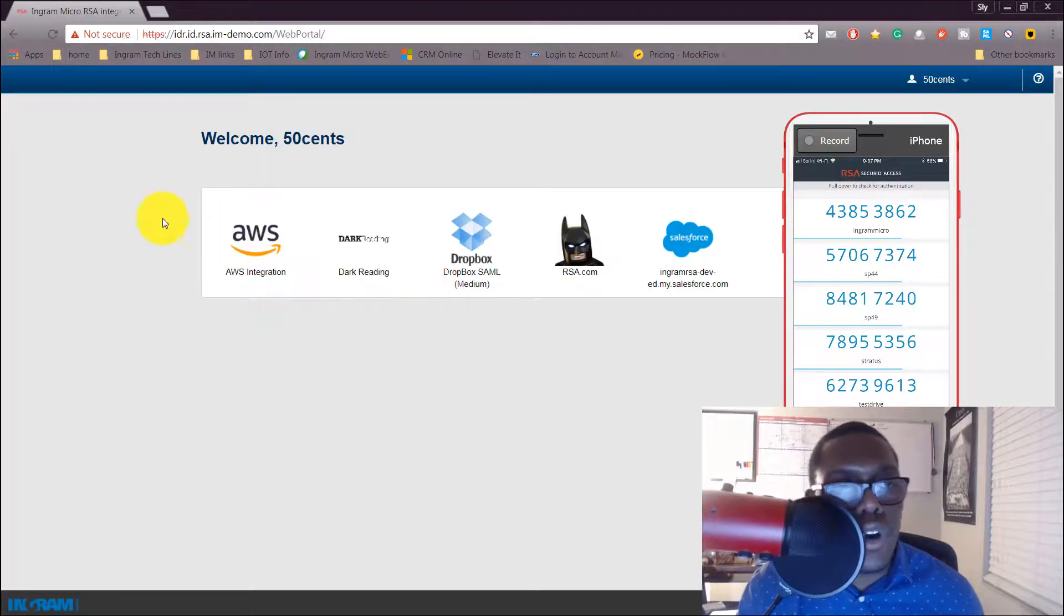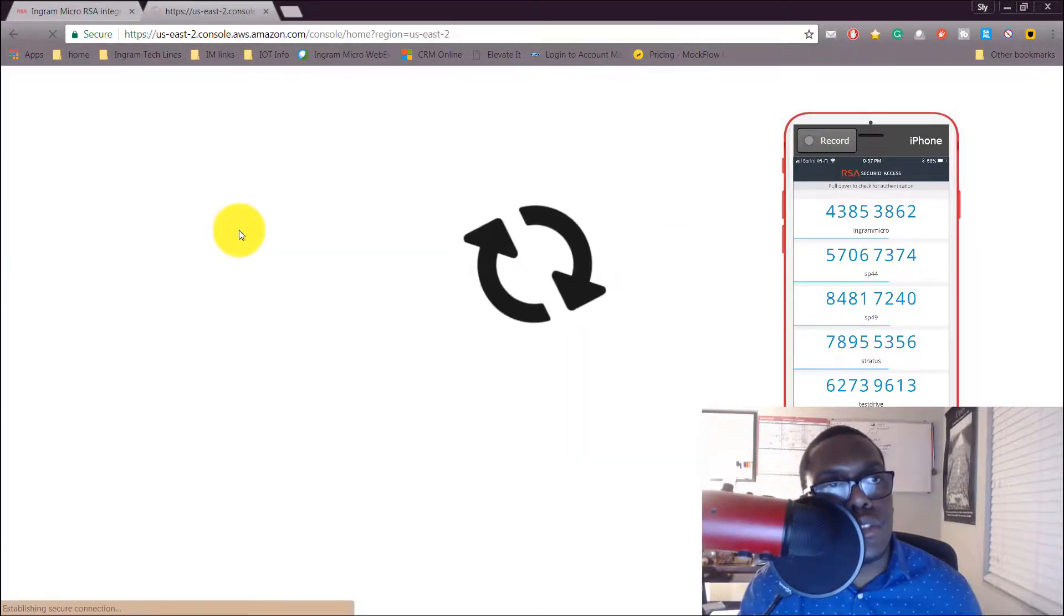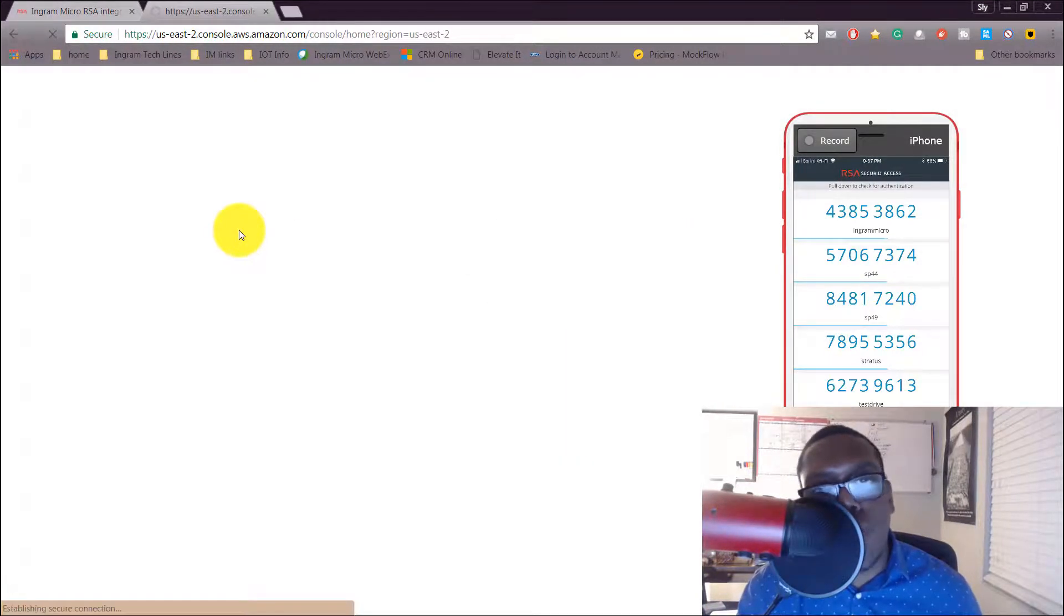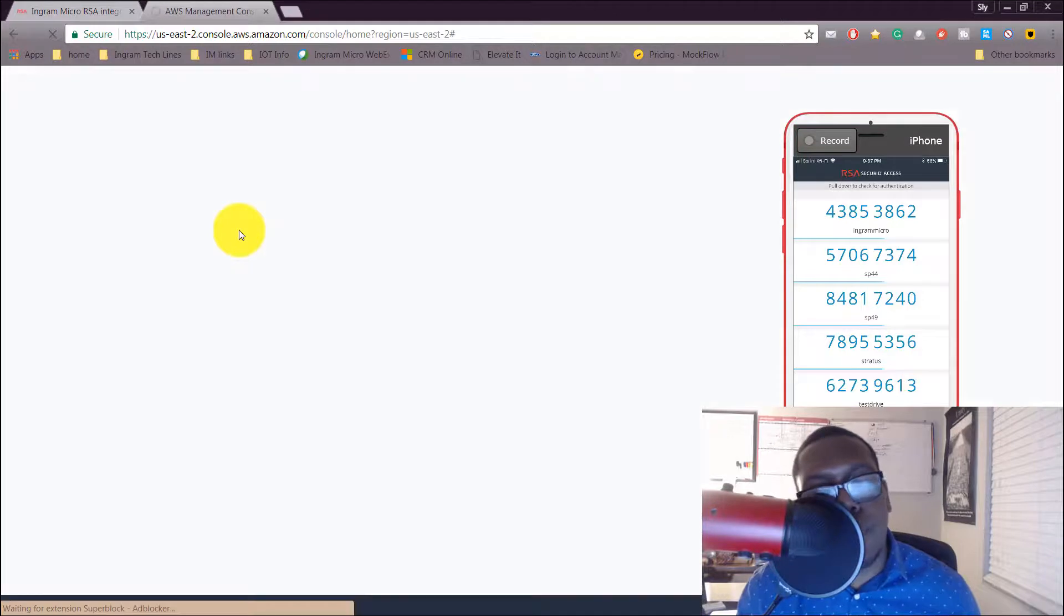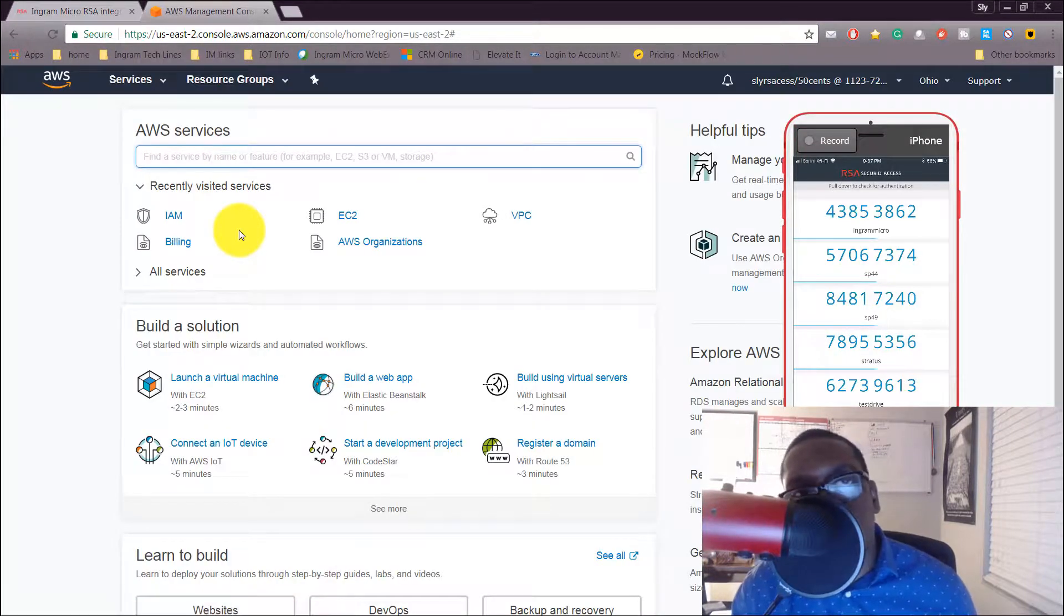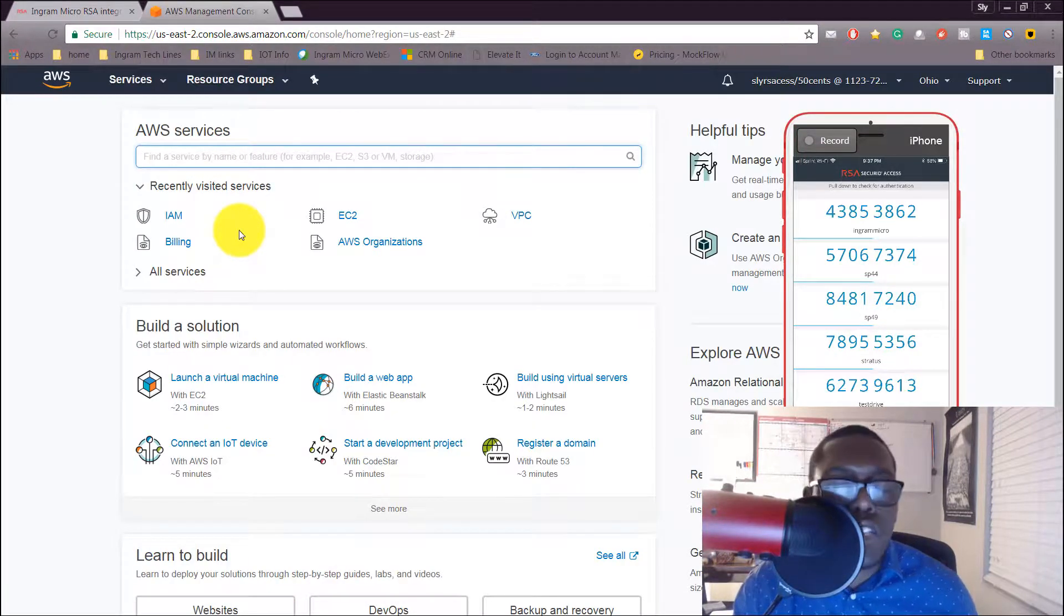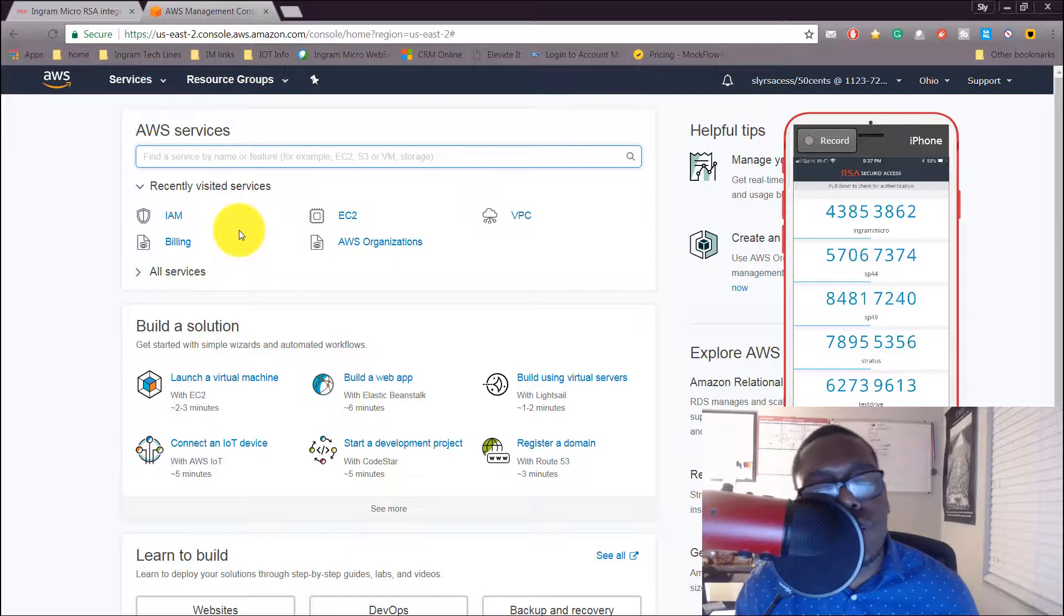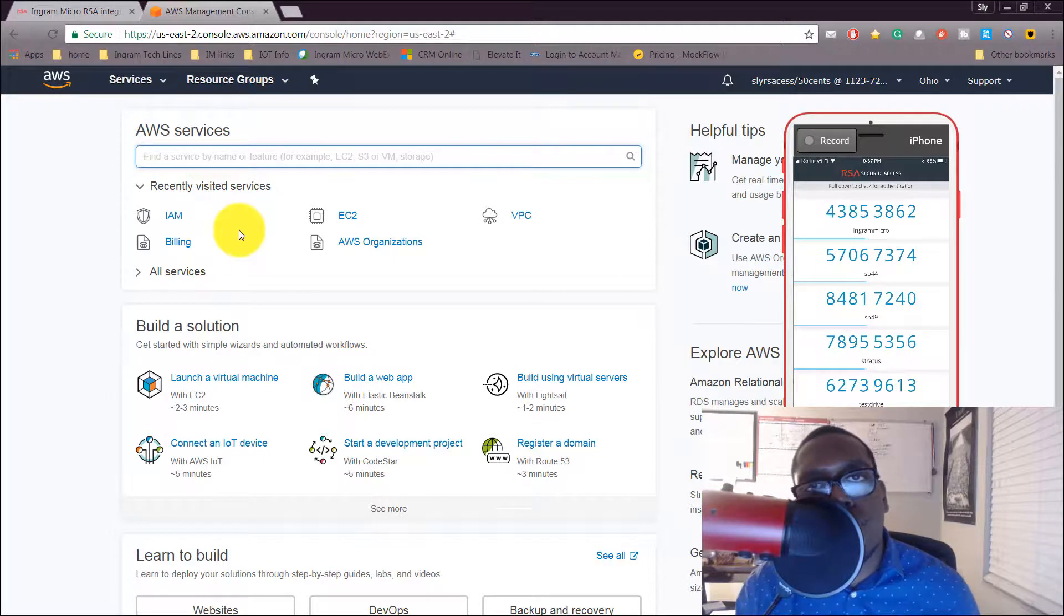Let's go on the AWS—it logs in right into it. I don't have to put my AWS credentials. My RSA SecureID Cloud Authentication Service is doing all the hard work for me, but I'm granted access into the application. Look how simple that is.